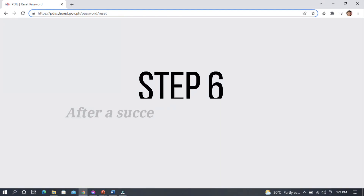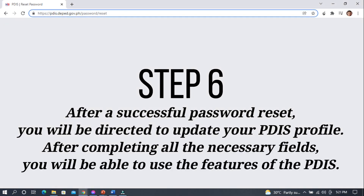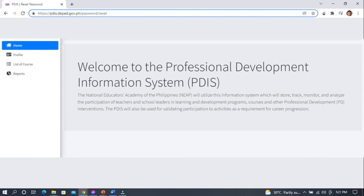Step 6. After a successful password reset, you will be directed to update your PDIS profile. After completing all the necessary fields, you will be able to use the features of the PDIS. The PDIS will look like this.